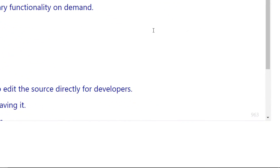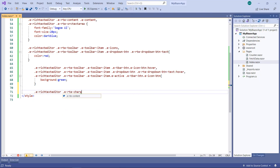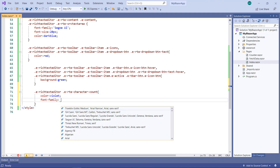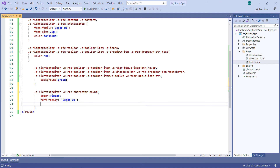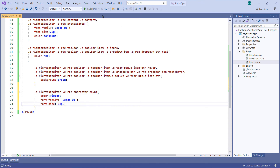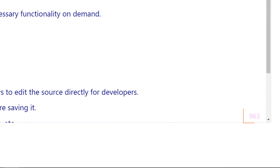Next, let me show you how to customize the character count style. To achieve it, add the Rich Text Editor `.e-rte-character-count` class. Set the color to violet, font family as Segoe UI, and font size as 18px. Run the application — you can see the customized character count style.